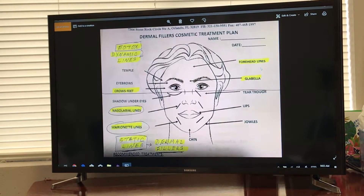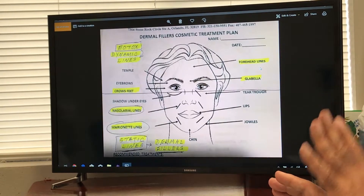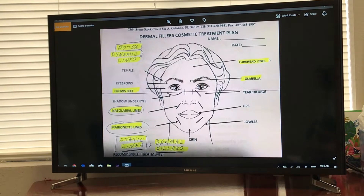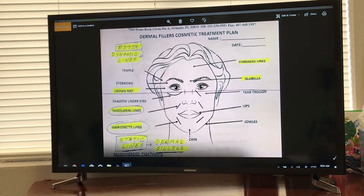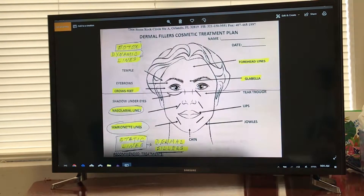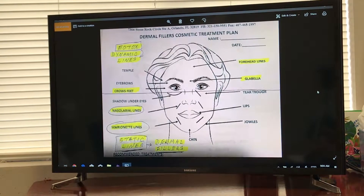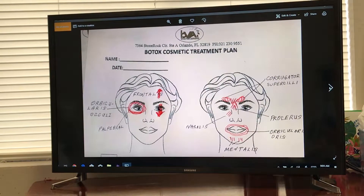To simplify: there are only three areas generally treated with Botox. The forehead — the horizontal lines up here. The glabella — the frown lines, the so-called 11s. And then crow's feet — the lines on the sides of the eyes. The static lines like nasolabial folds and marionette lines are treated with dermal fillers.